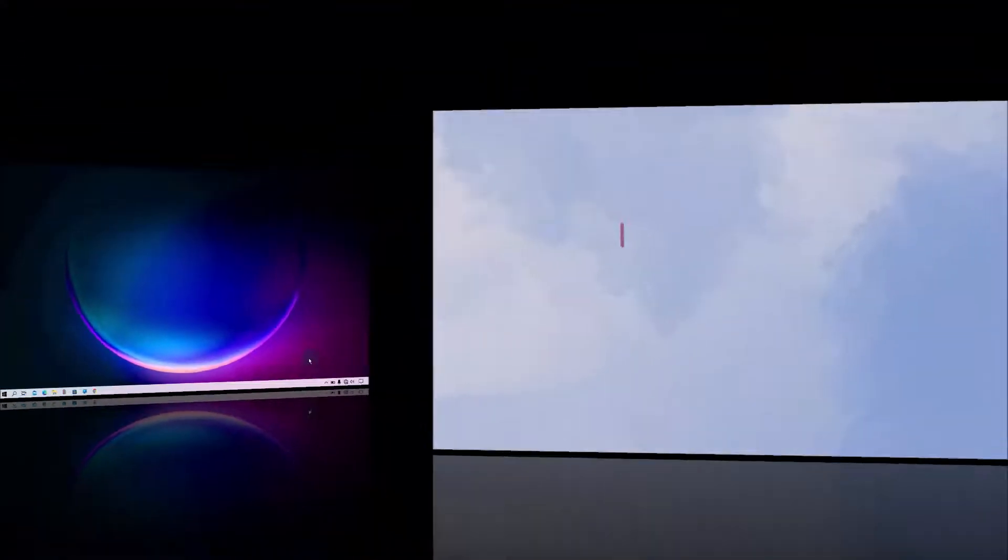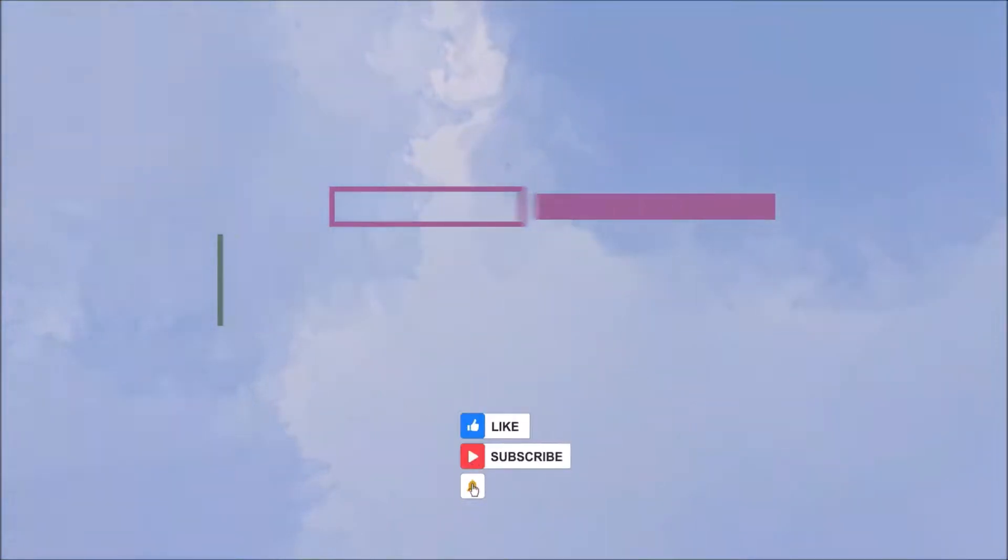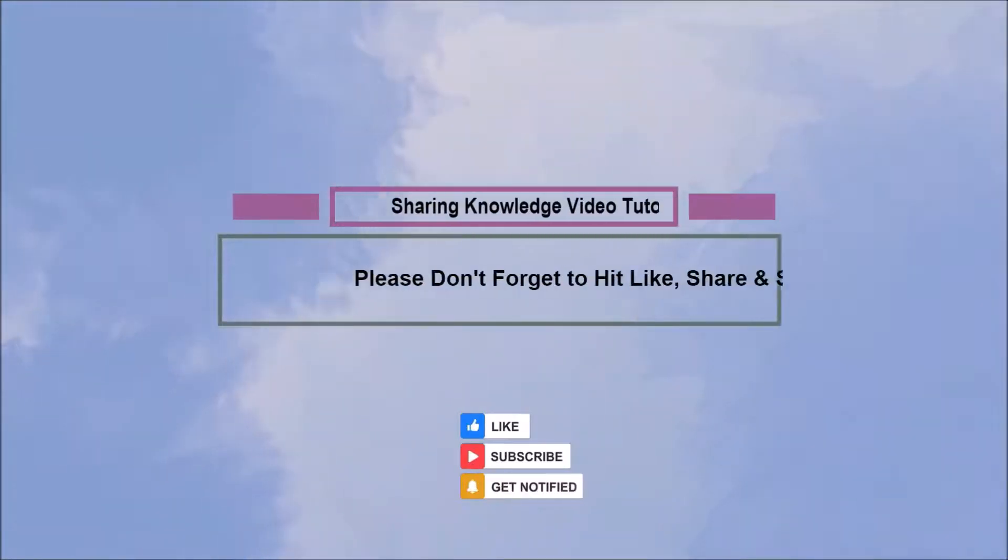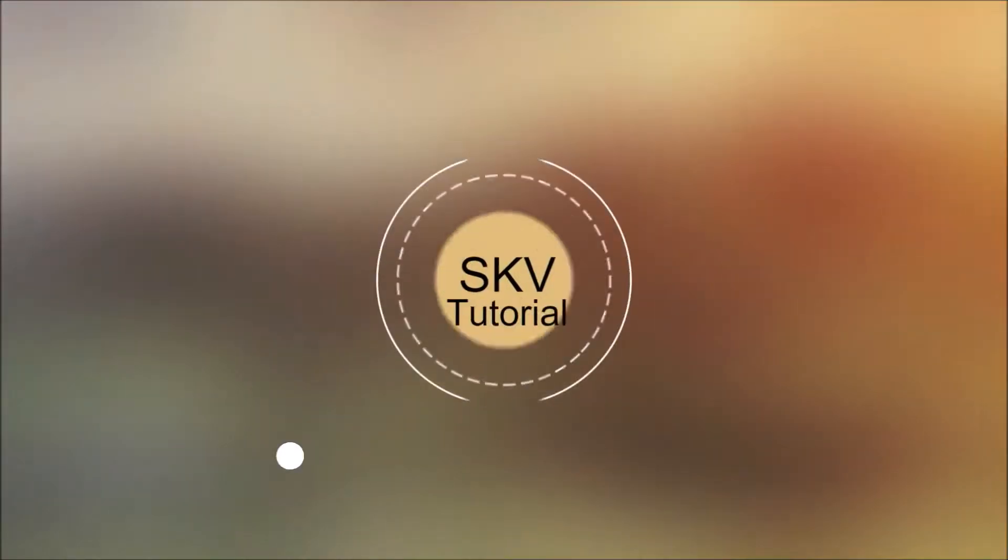I hope this video helps you. Thanks for watching and supporting. Please don't forget to hit like and subscribe. Your contribution is more confidence to us. If you have any issues, please let me know in the comment section